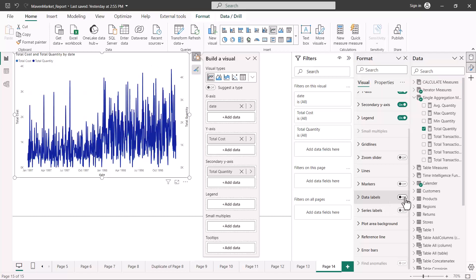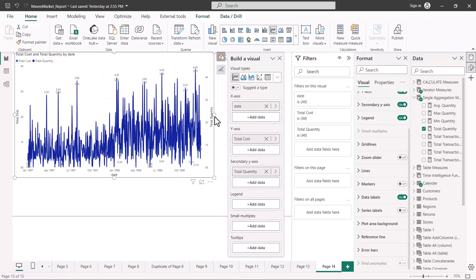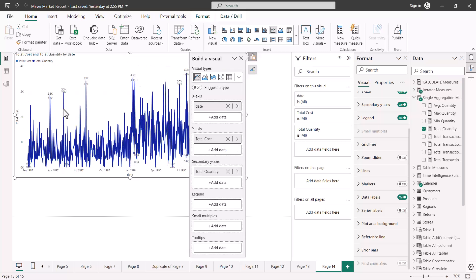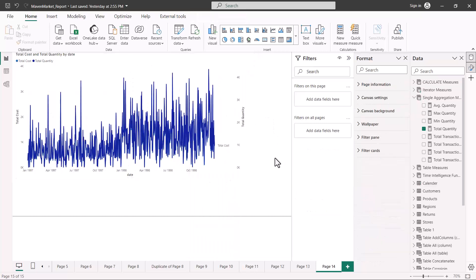We also have the data label option. This puts a data label on every point. If you expand the visual, you can see more and more points are labeled. You can go in and configure this option as per your requirements.